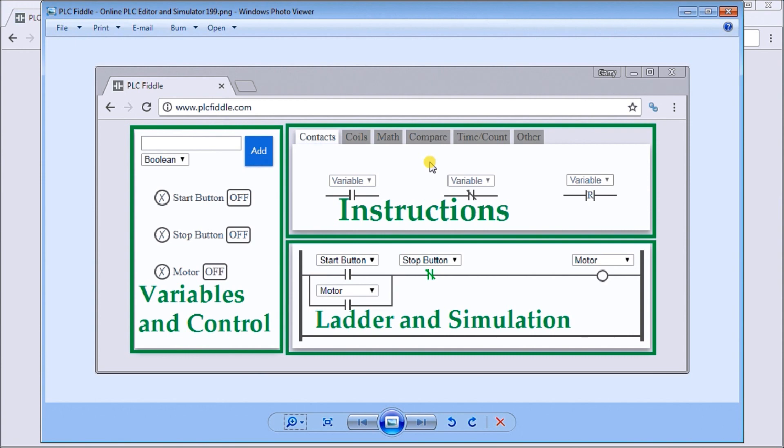Then we have our ladder simulation area. This is where the program can be read and monitored to see exactly what's going on within the control or our circuit itself.